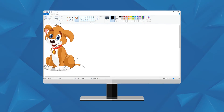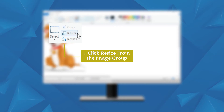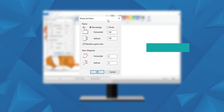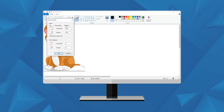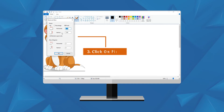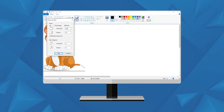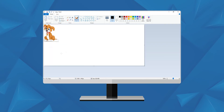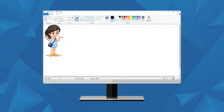You can resize a selected part of the picture — this means you can make it smaller or larger. You can also distort an image with the skew feature. To resize the selected picture or a part of it, follow these steps: Click Resize from the image group. The Resize and Skew dialog box appears. Click on Pixels in the resize area and enter the desired value in the horizontal or vertical box. The other box is updated automatically. Click OK and the size of the picture will be resized.